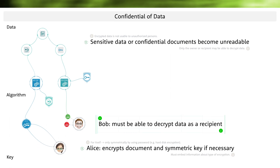But what if Alice wants to encrypt the PDF document for Bob? For example, Alice has written a special text for him and only he should be able to decrypt this document, so Bob as a recipient must be able to decrypt the data again. Alice could send her password to Bob, but that might be too insecure. In practice, Alice will not use a password for the key. Instead, the key is created using random numbers and then passed to the algorithm. The result is encrypted data, which is simply sent to Bob.